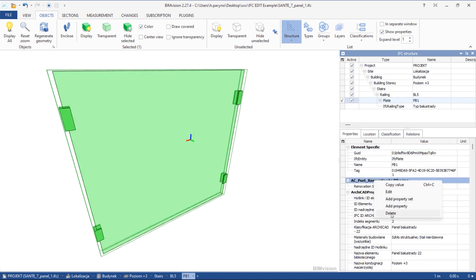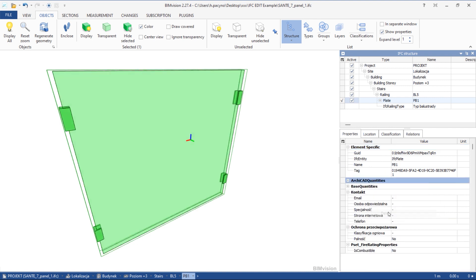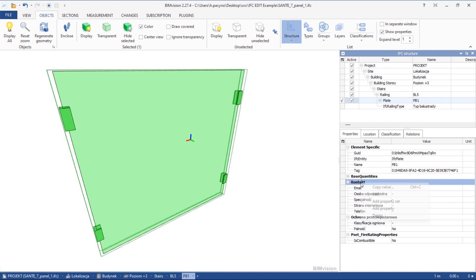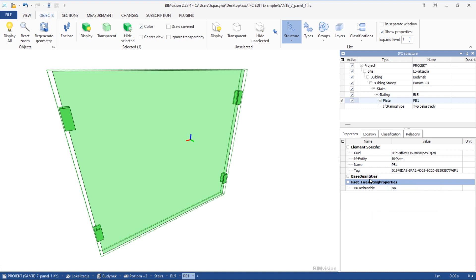IfcEdit allows to modify the model and create a new changed IFC file. We can, for example, delete chosen properties or even whole sets of properties.